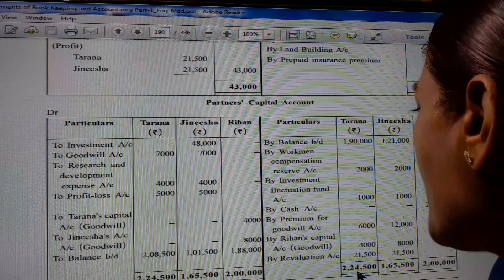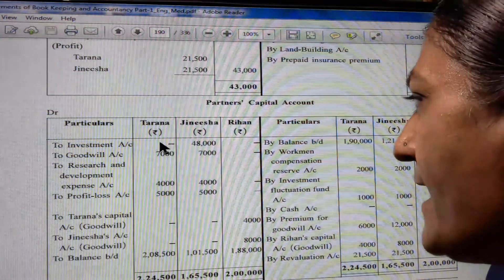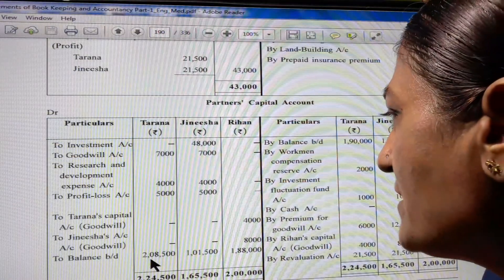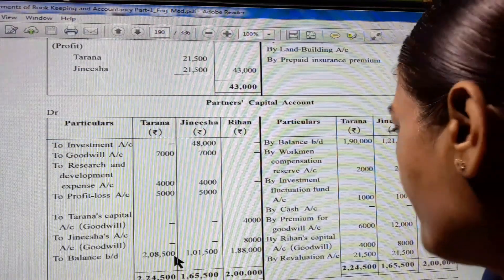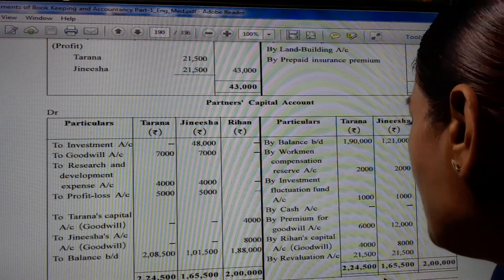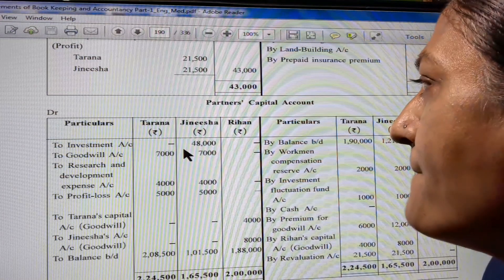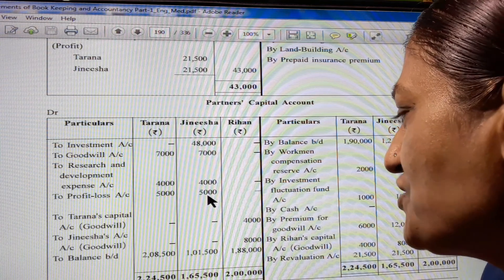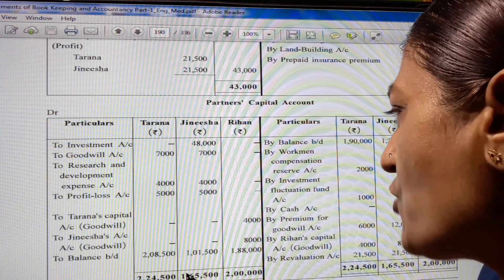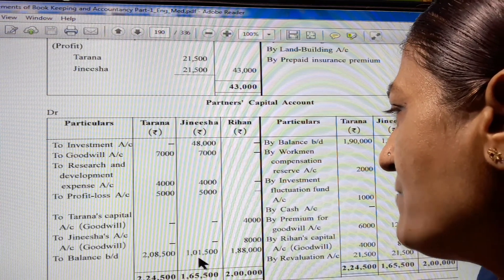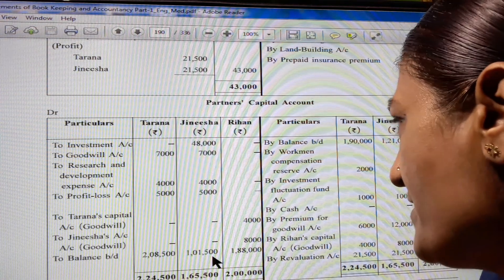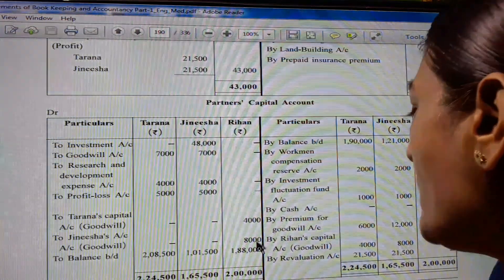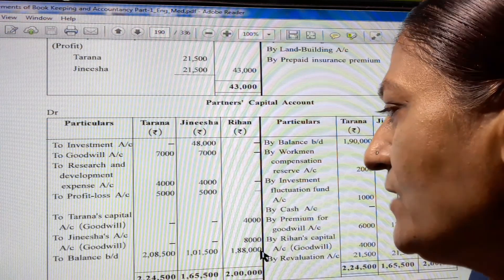Credit side of Tarana is 2,24,500 and debit side is 16,000. So 2,24,500 minus 16,000 gives us 2,08,500. Jinesha's total credit side is 1,65,500 minus 64,000, giving a remaining balance of 1,15,000. Credit side of Rihann is 2,00,000 and debit side is 12,000. So 2,00,000 minus 12,000 gives 1,88,000.